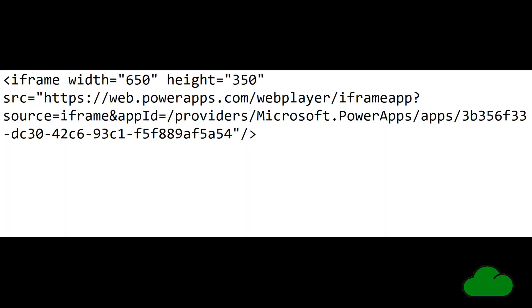To create an iframe for PowerApp, you use this syntax. An iframe is a method of embedding a web-connected internet object into your web page. It starts with the keyword iframe and then it has the src, the source URL, and this is where we get the link to the PowerApp.